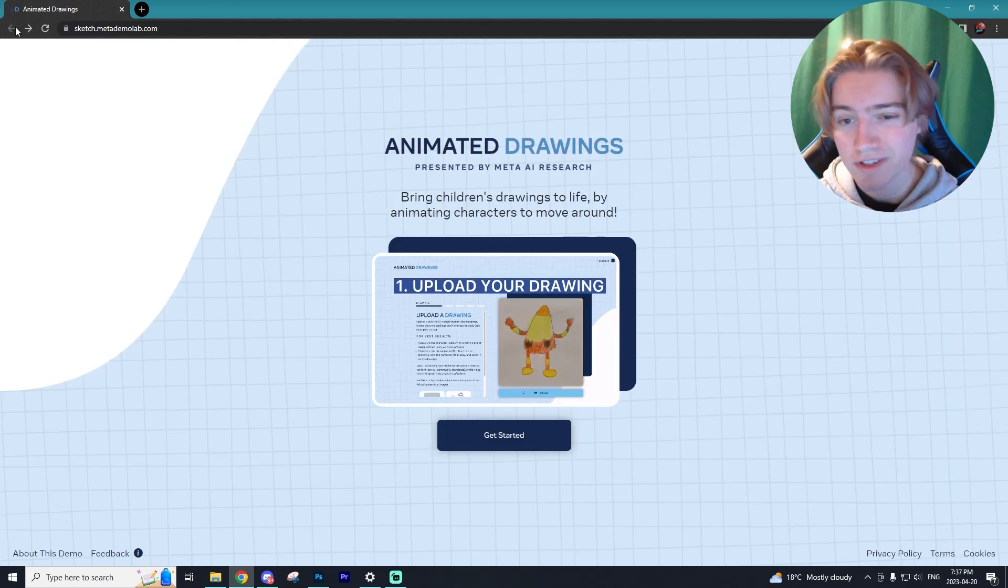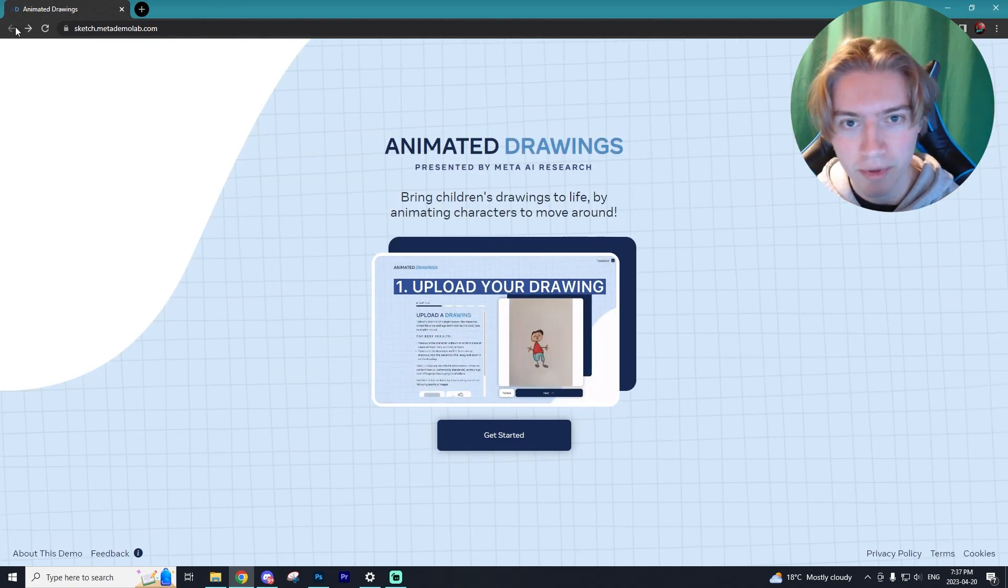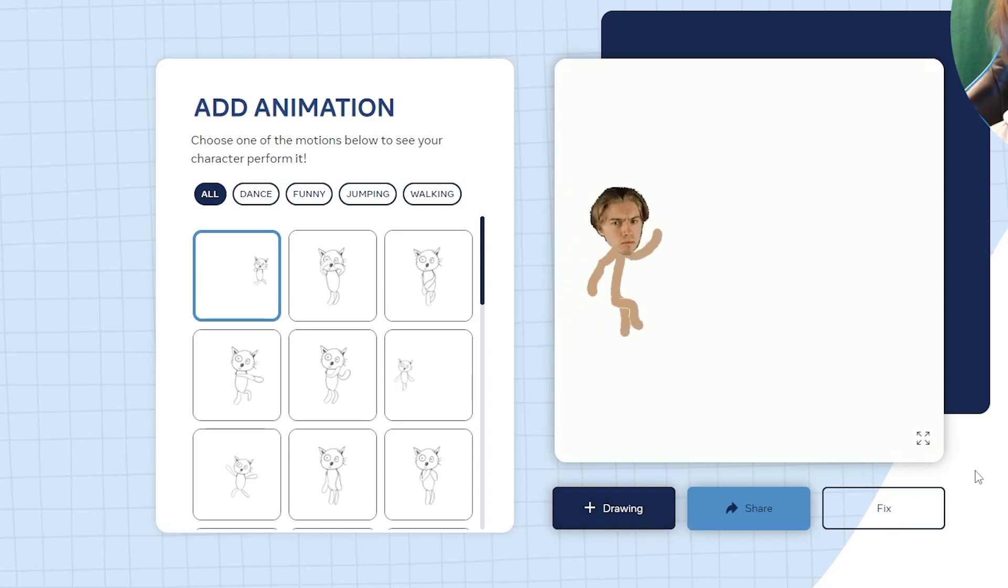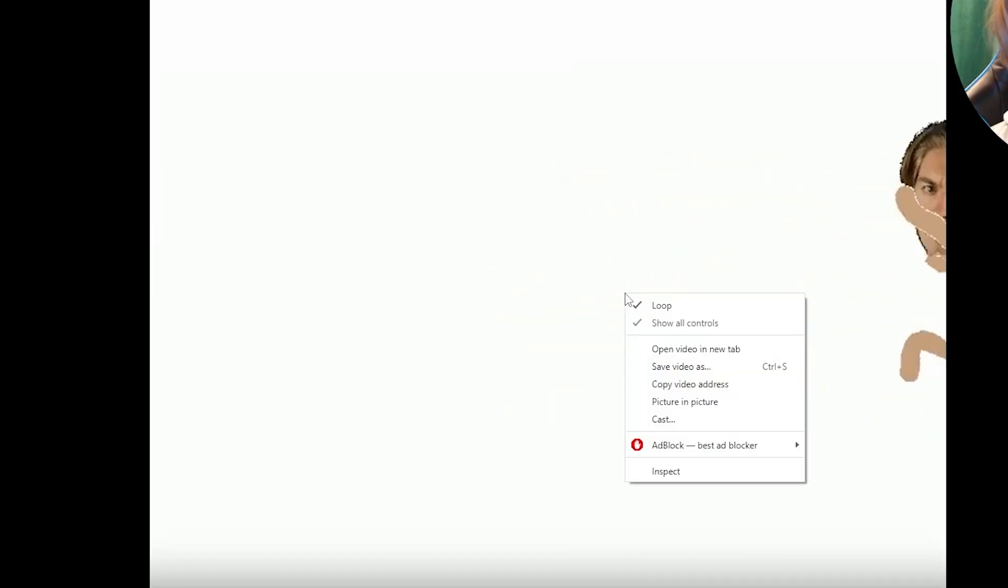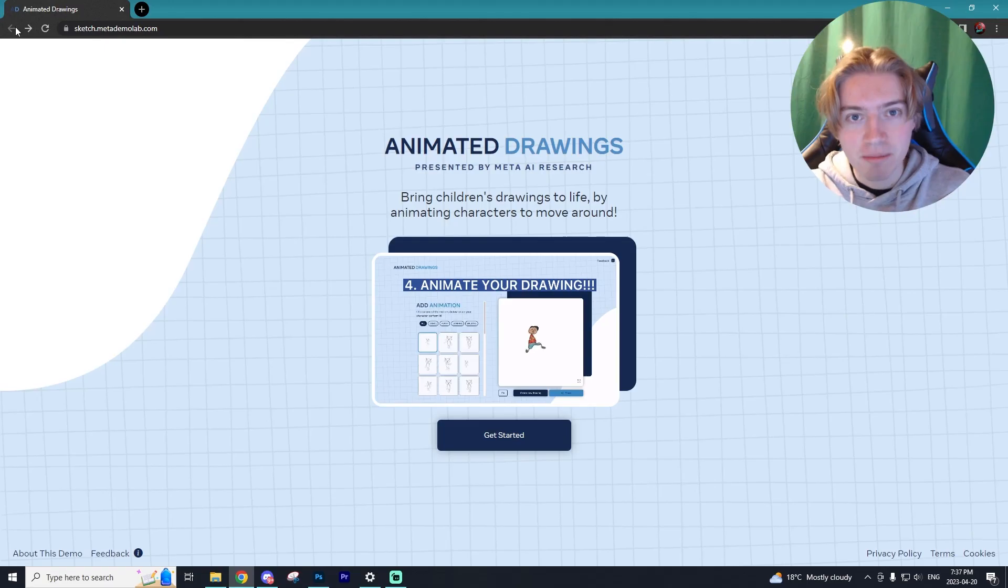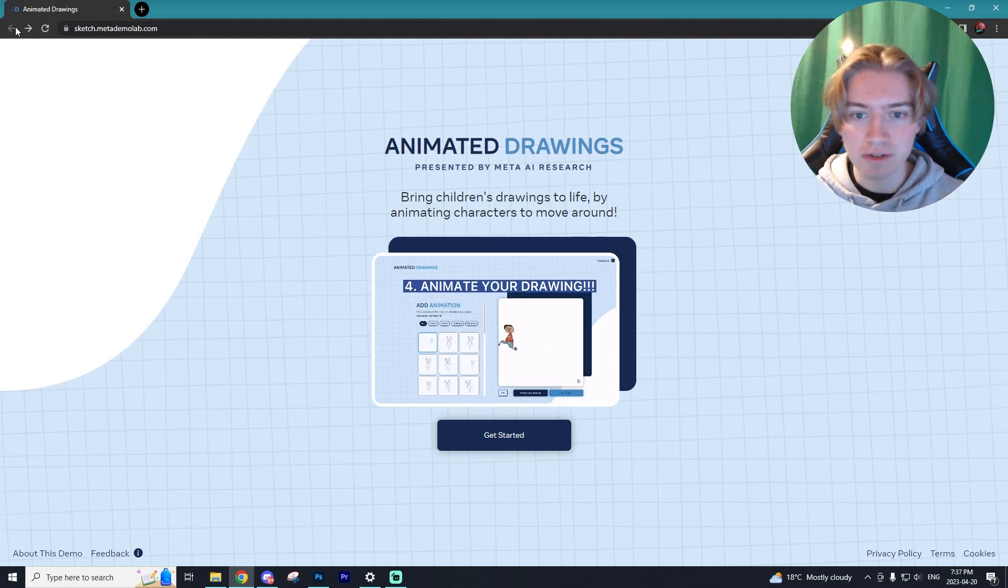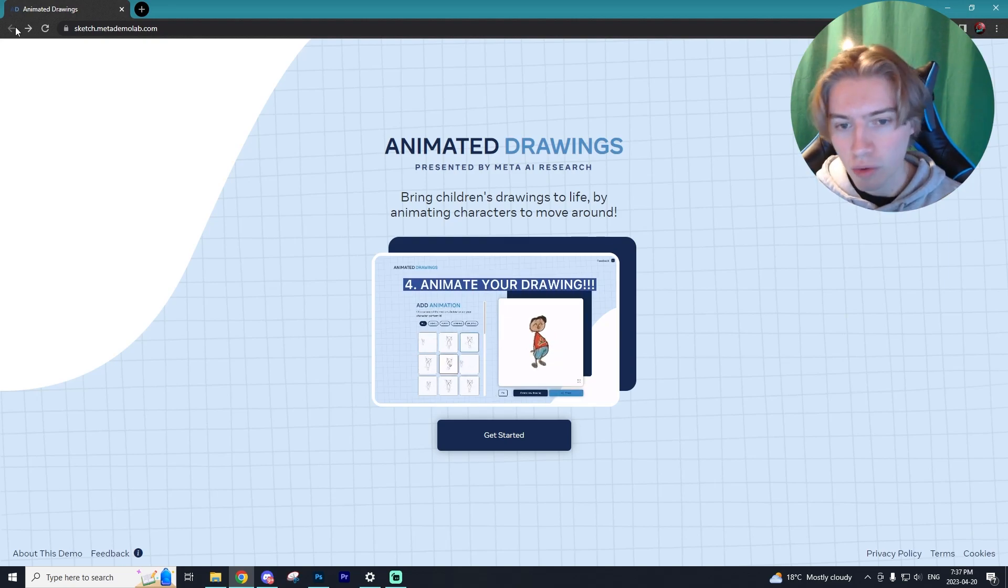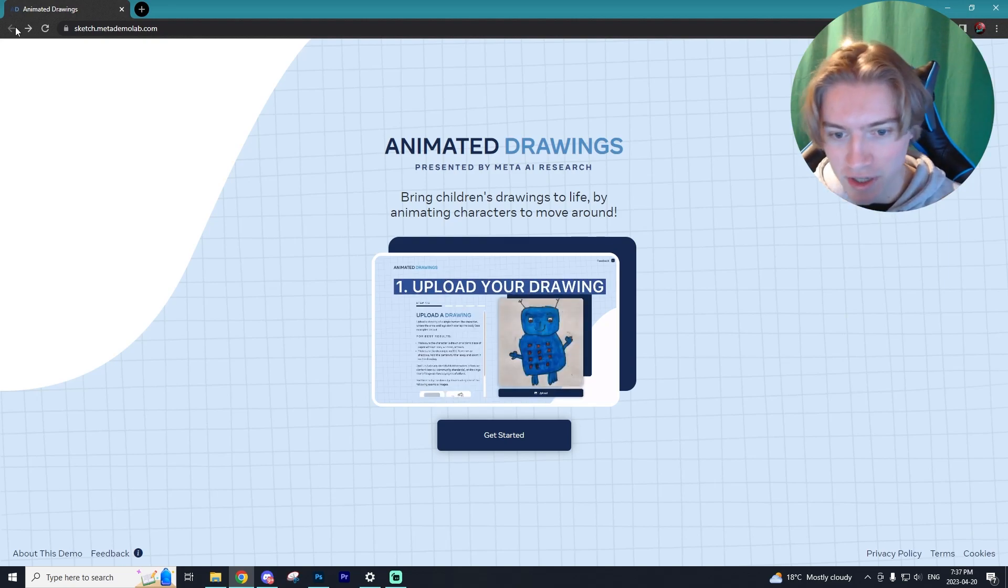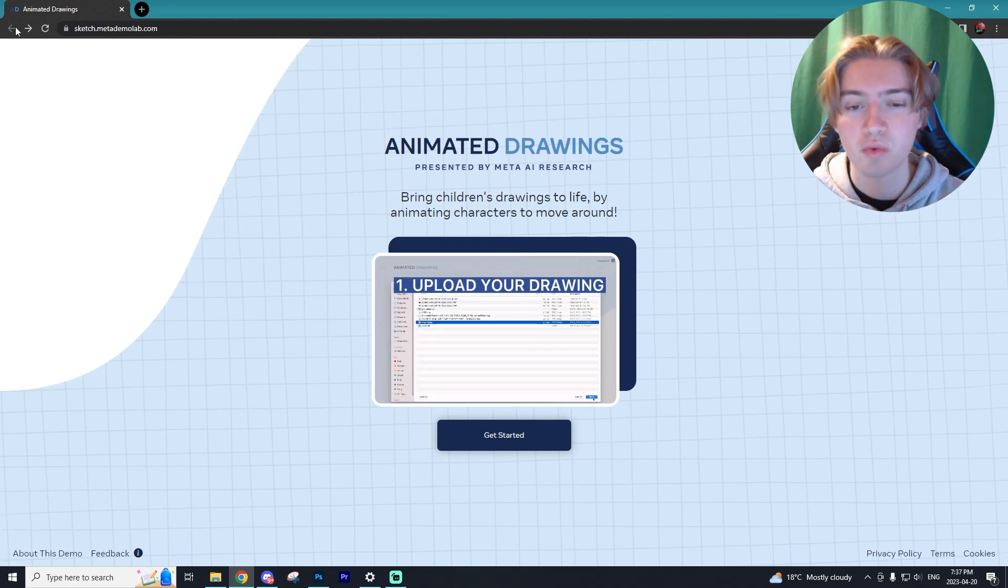And if you did want to save your video that you created, all you have to do is open up the video, right click, and save to your computer. So yeah guys, that is my full tutorial on how to use animated drawings for your own drawings or maybe your kids' drawings, whatever you wanted to do. This is a really cool and fun AI tool.